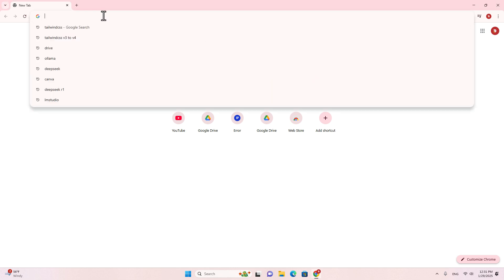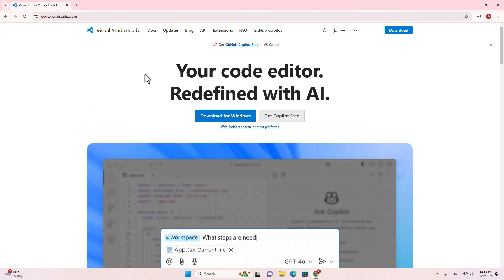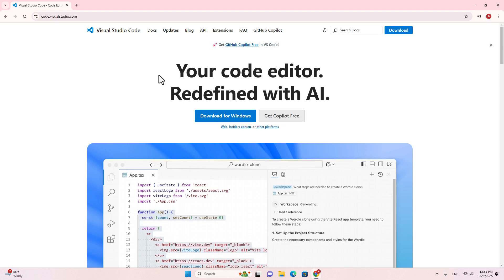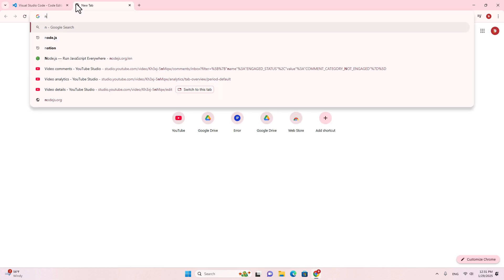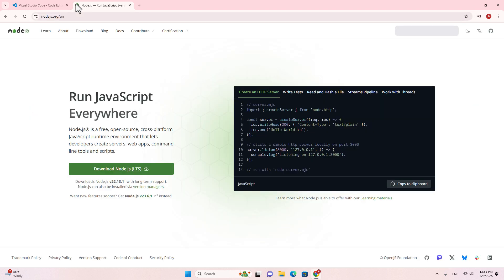Before we get started, make sure that you have installed Visual Studio Code — I will use it as the code editor. Also, don't forget to install Node.js on your computer. Make sure you download and install the latest version, because if you use an old version of Node.js, it might have problems with cache. Using the up-to-date version is best.